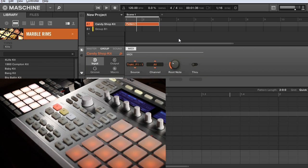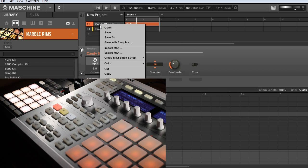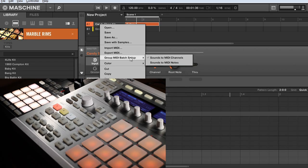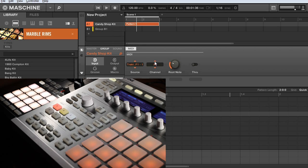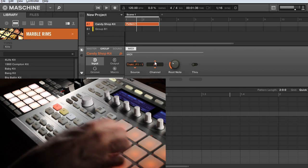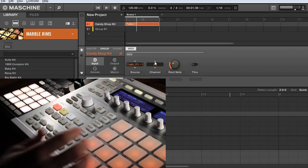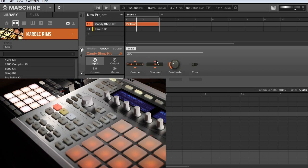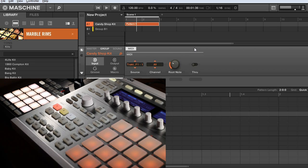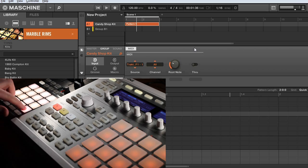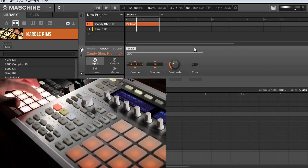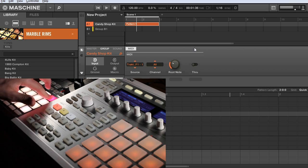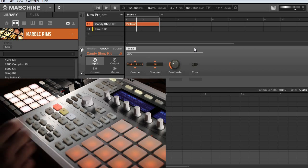Now that we have that set up, I'm going to go into the software, and then just right click on my group, and go down to Group MIDI Batch Setup, and then select Sounds to MIDI Notes. Now this is going to map every different sound in your group to a different MIDI note, starting with whatever root note it is. I'm pretty sure it starts with C1. So now if I play my pads on the Control F1, they are all mapped out to the different sounds.